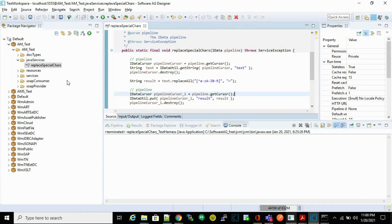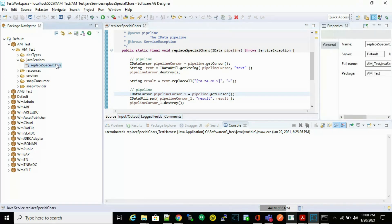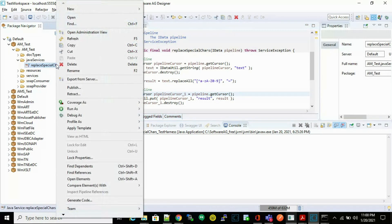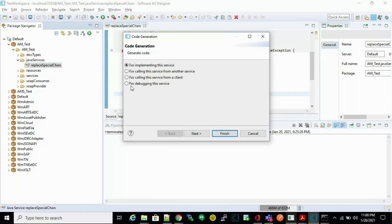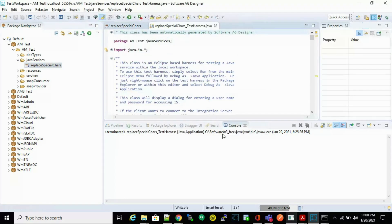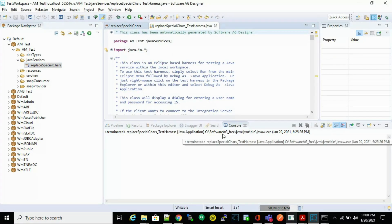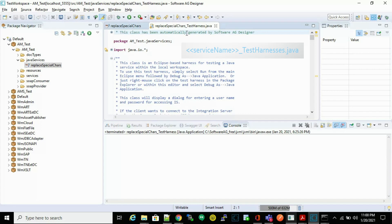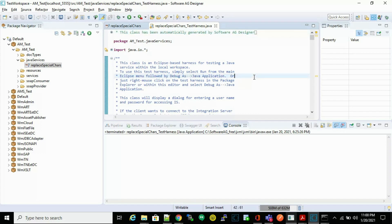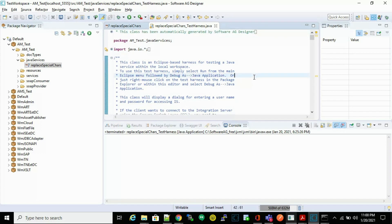Let's implement the Test Harnesses class to debug the Java service. To do so, right-click on your Java service, click on 'Generate Code', and select the option for debugging this service, then click Finish. The IDE has generated a class with the naming convention: ServiceName_TestHarnesses.java.